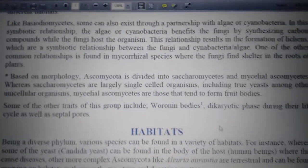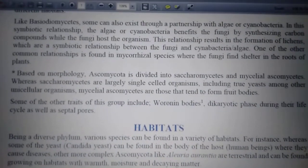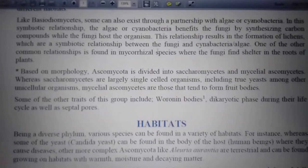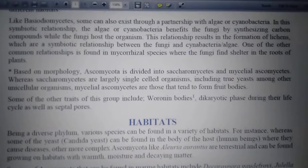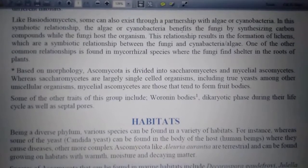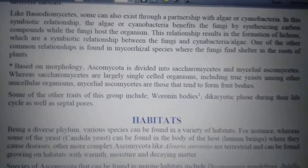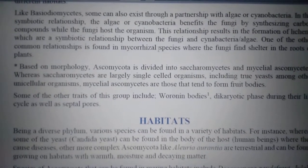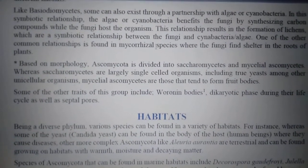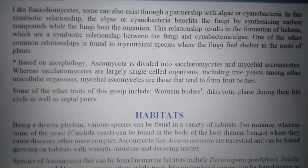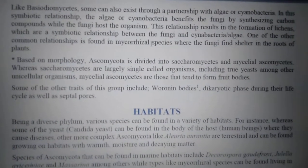Like Basidiomycetes, some members of Ascomycota also live in symbiotic relationship with algae and cyanobacteria. Mycorrhizal species also have a symbiotic association with plant roots. In the lichen association, algae provides food for the fungus and the fungus provides shelter for algae. In mycorrhizal relationships, the fungus provides nutrients from mycelium and hyphae to the roots, and the roots provide shelter to the fungus.